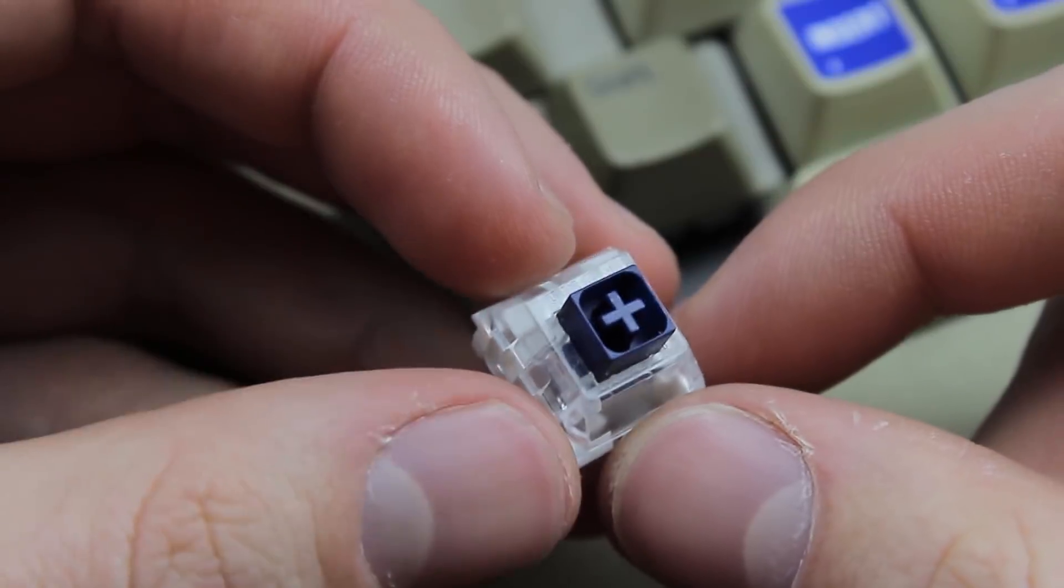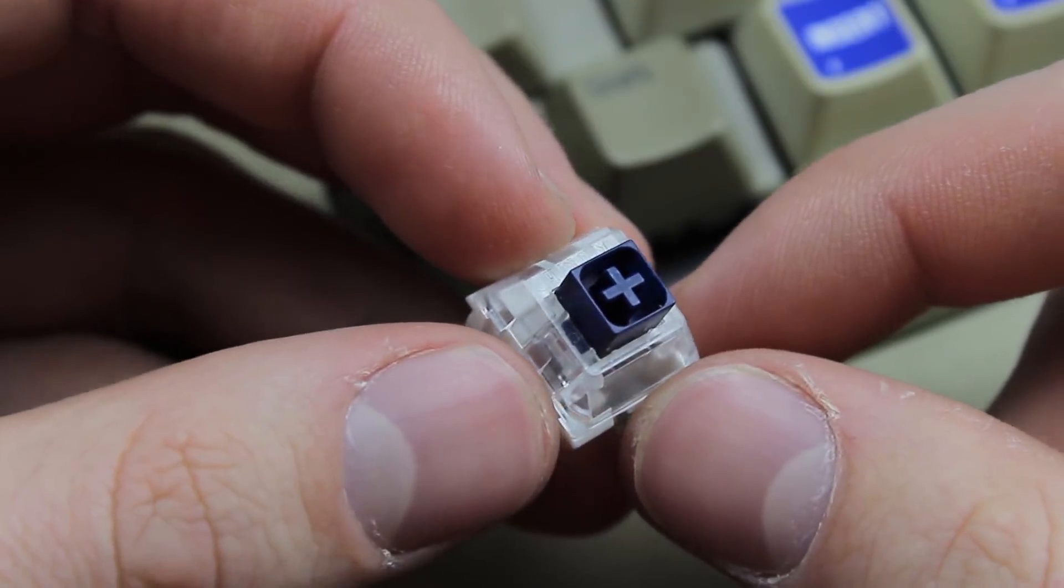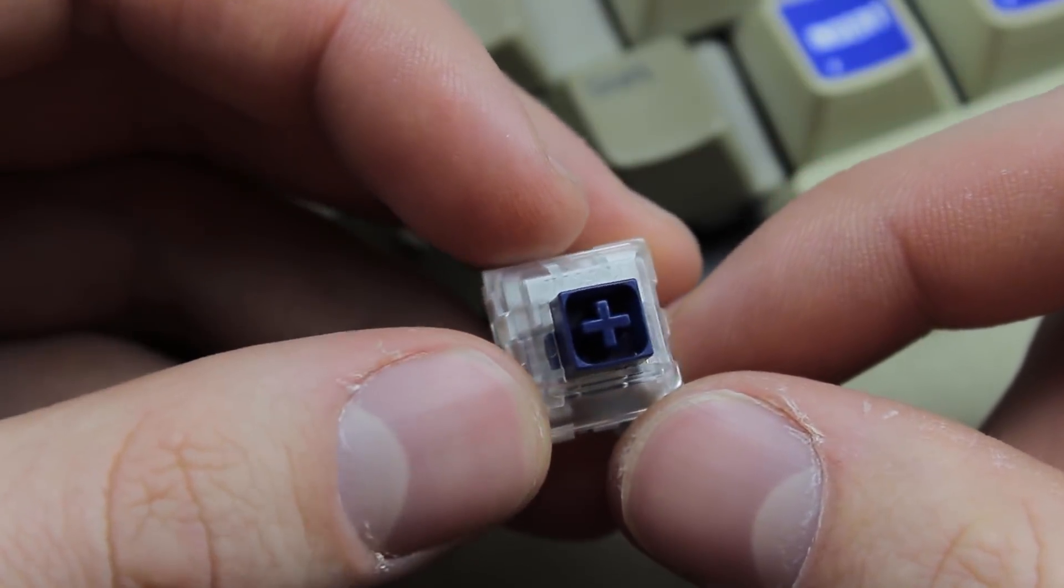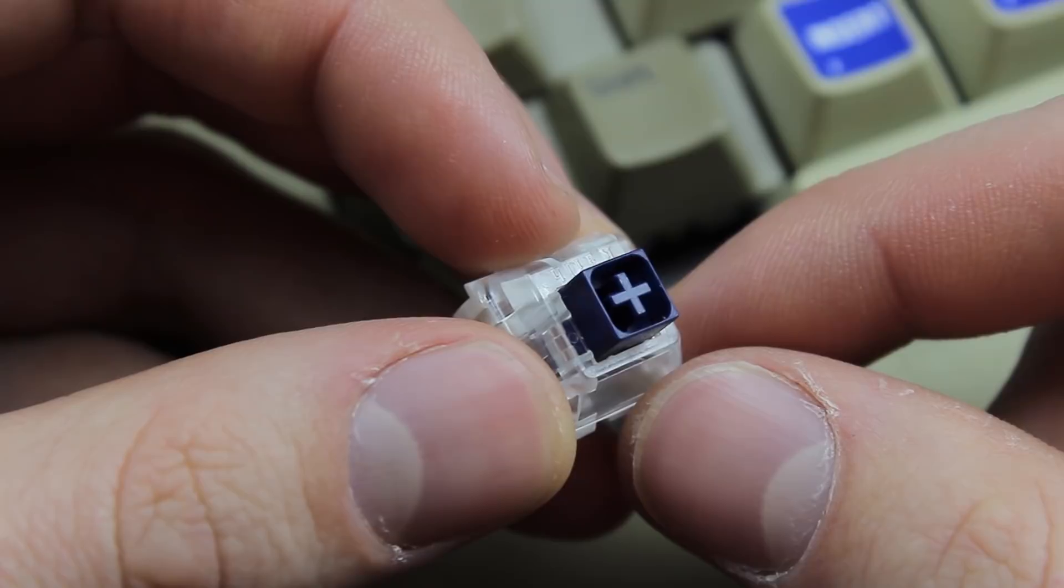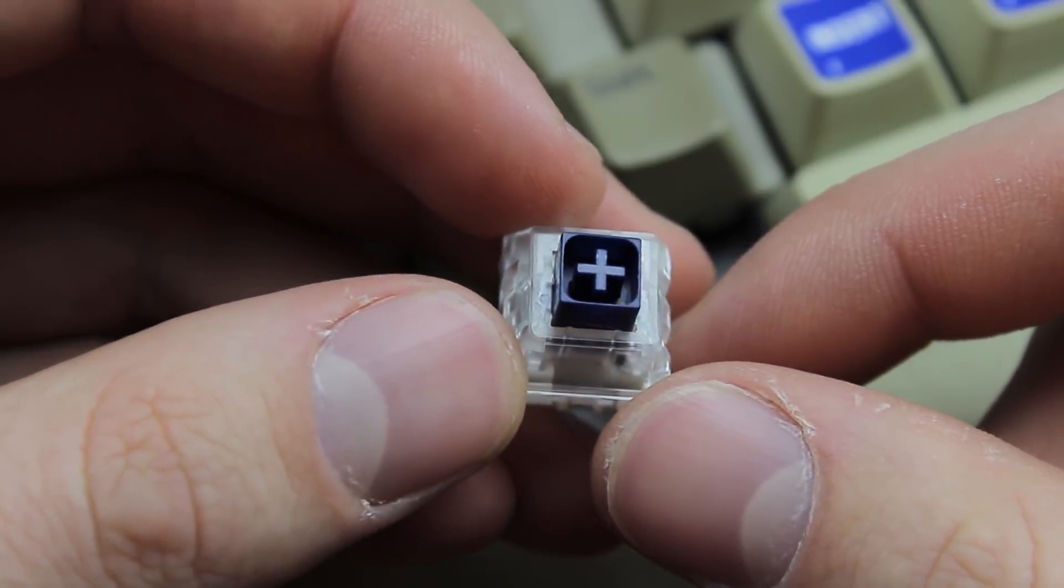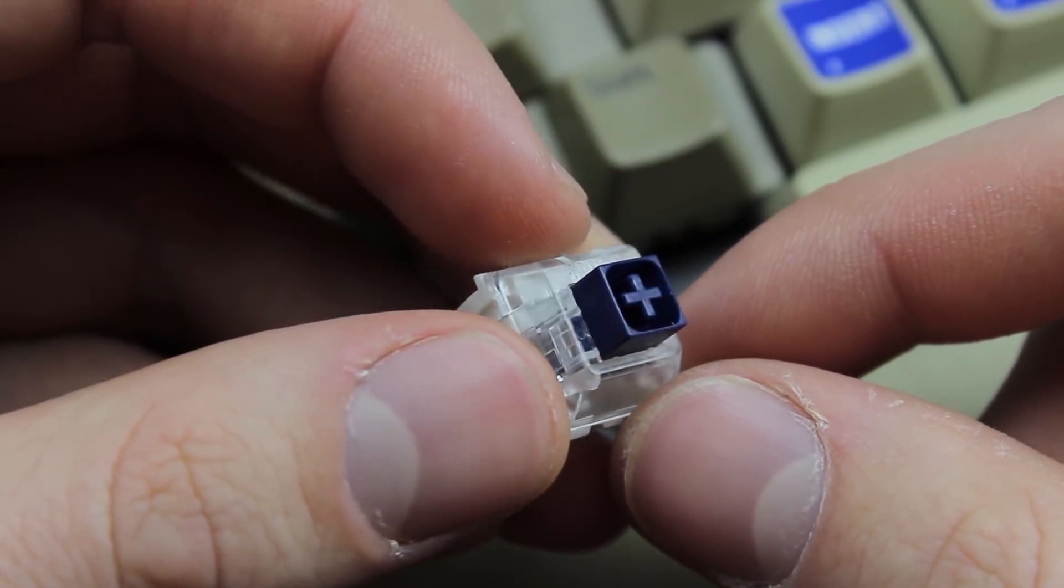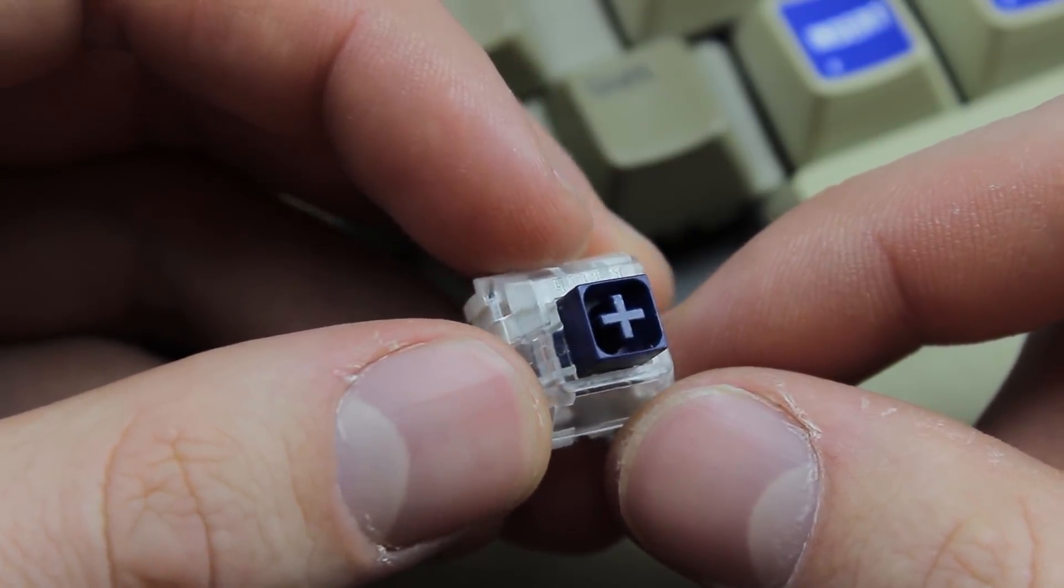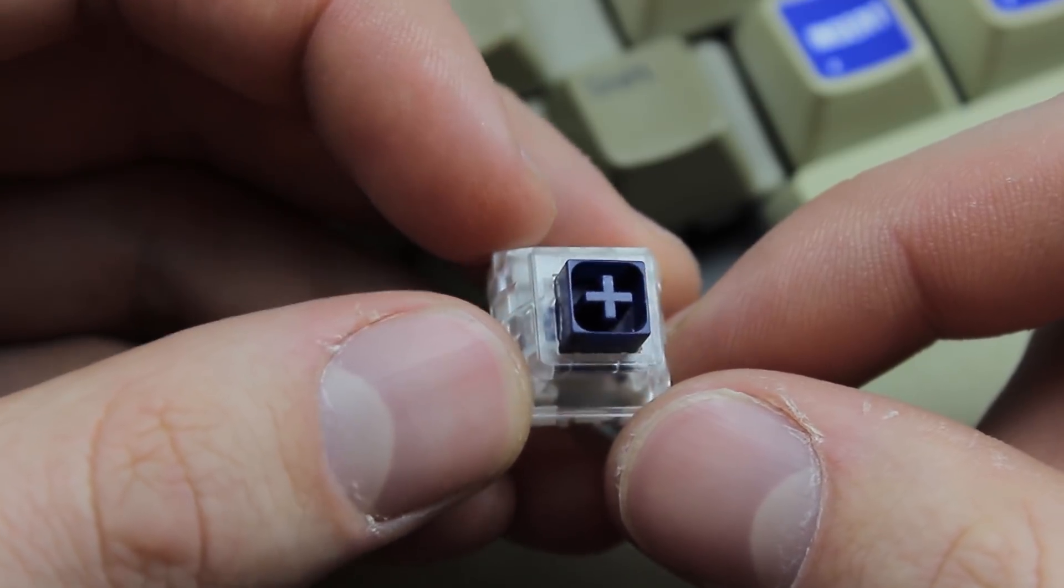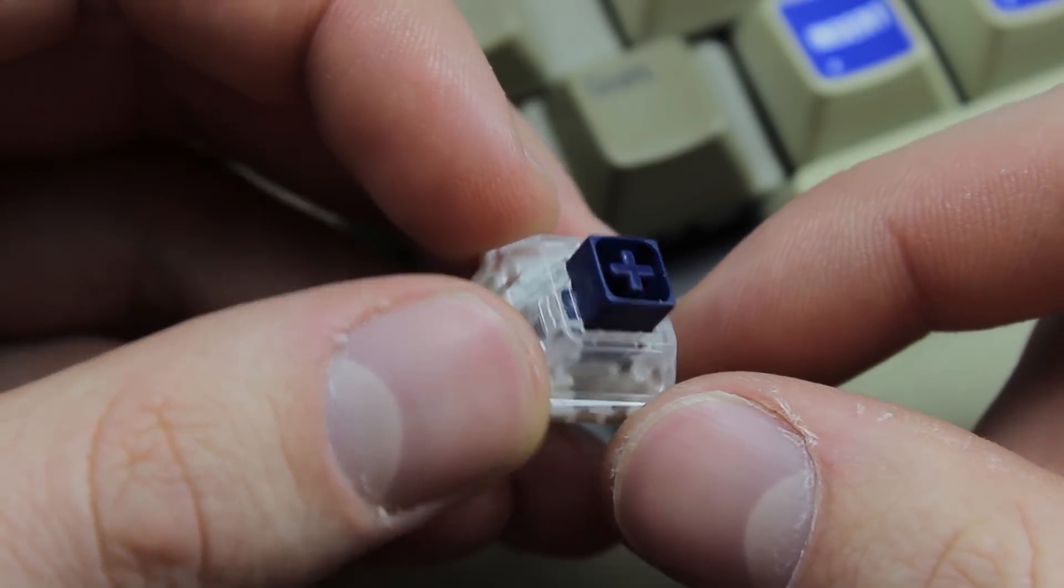This is a continuation of the last installment of my teardown series where we looked at these switches which were developed by Novel Keys and as promised I would deck out a full keyboard with them to see what they were like to actually use.